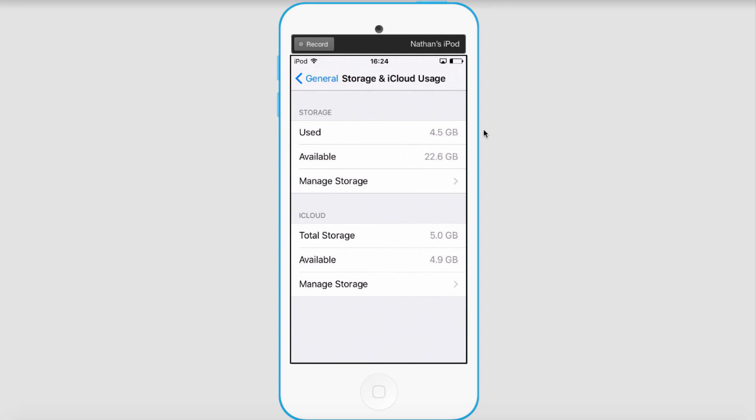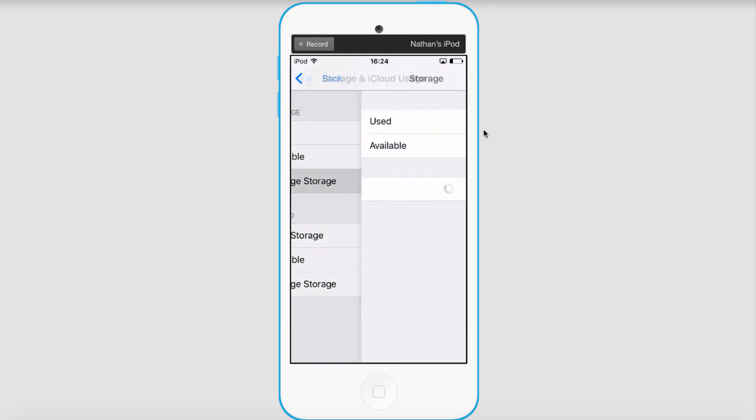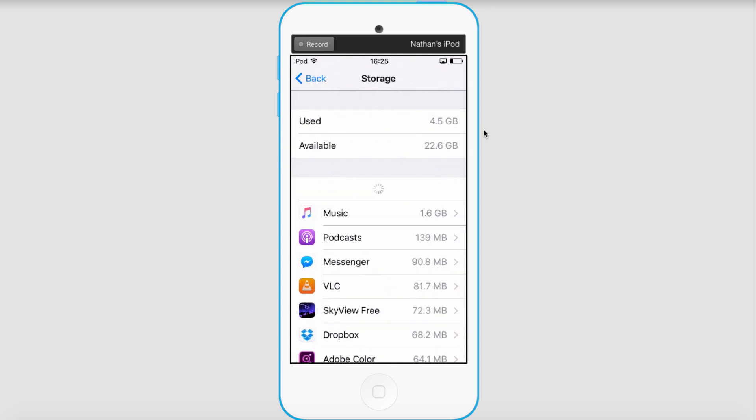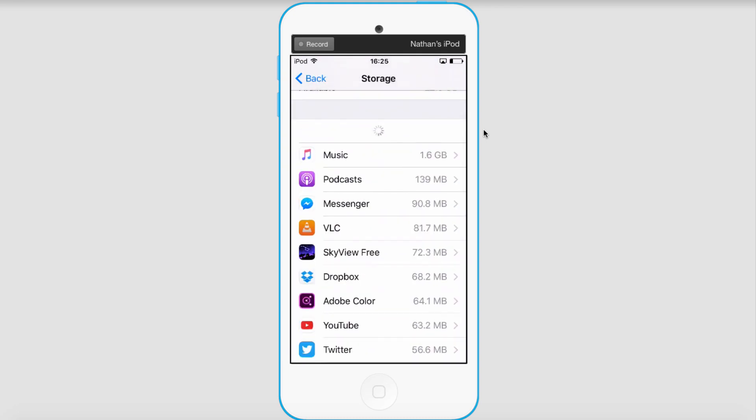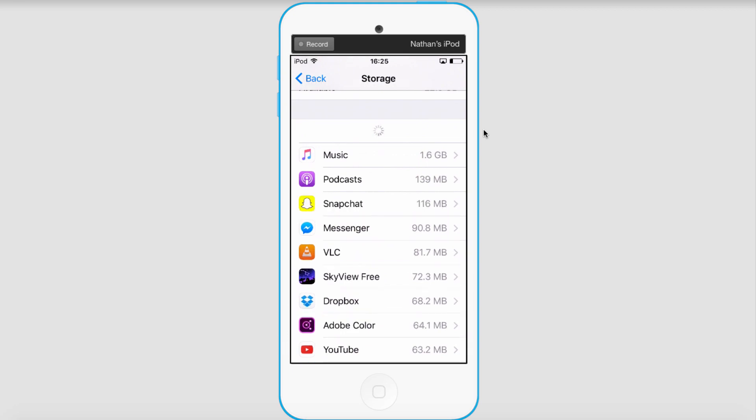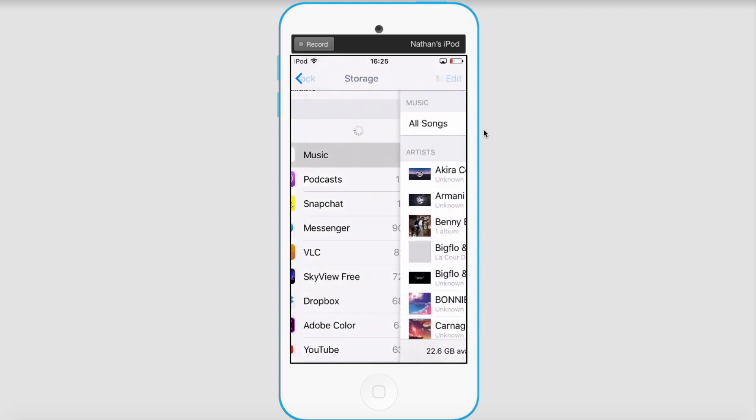Storage and iCloud Usage. We can click on Manage Storage and see how much space our music is taking up. In this case, I have about a gig and a half of space taken up, so I'll go ahead and